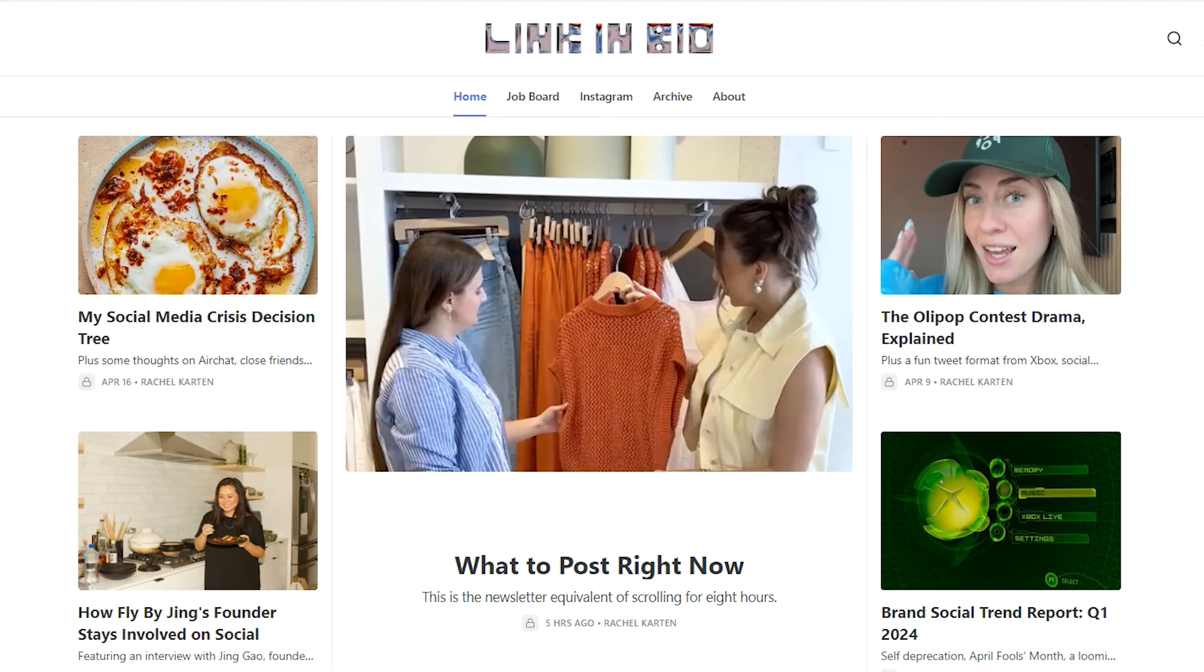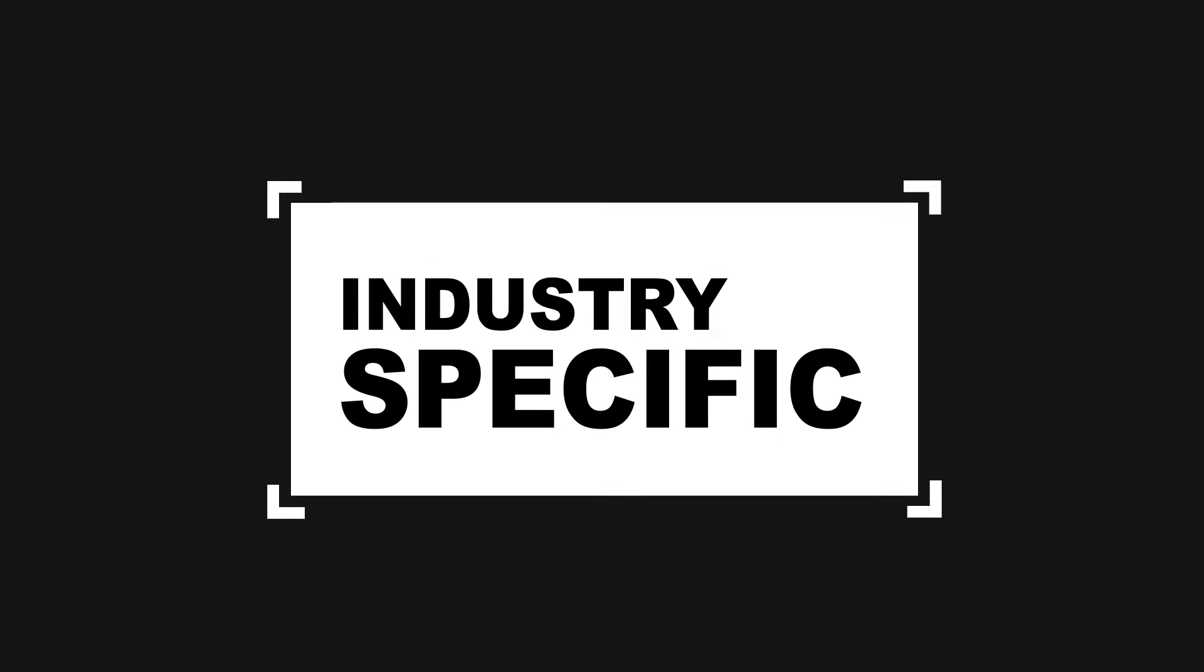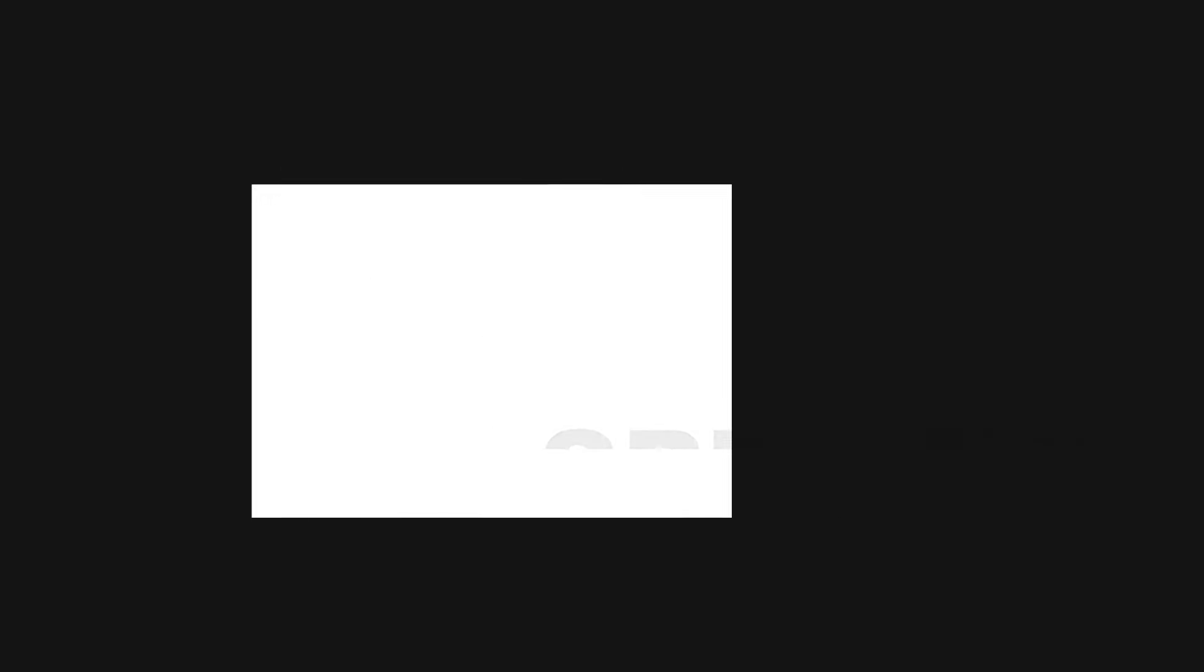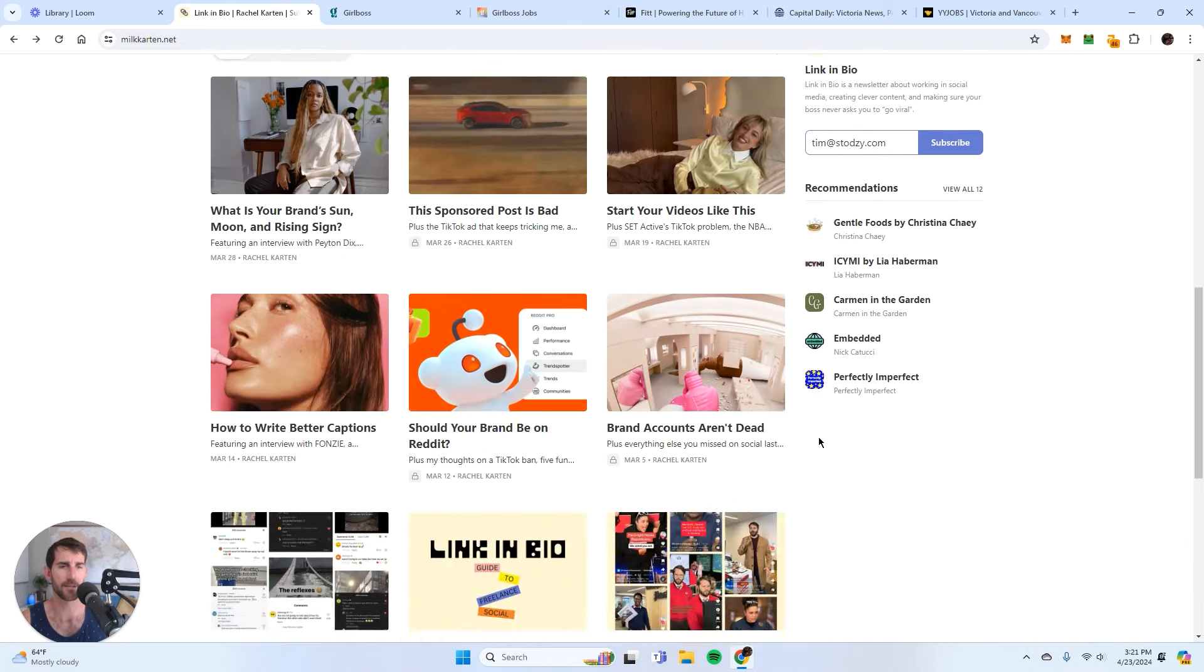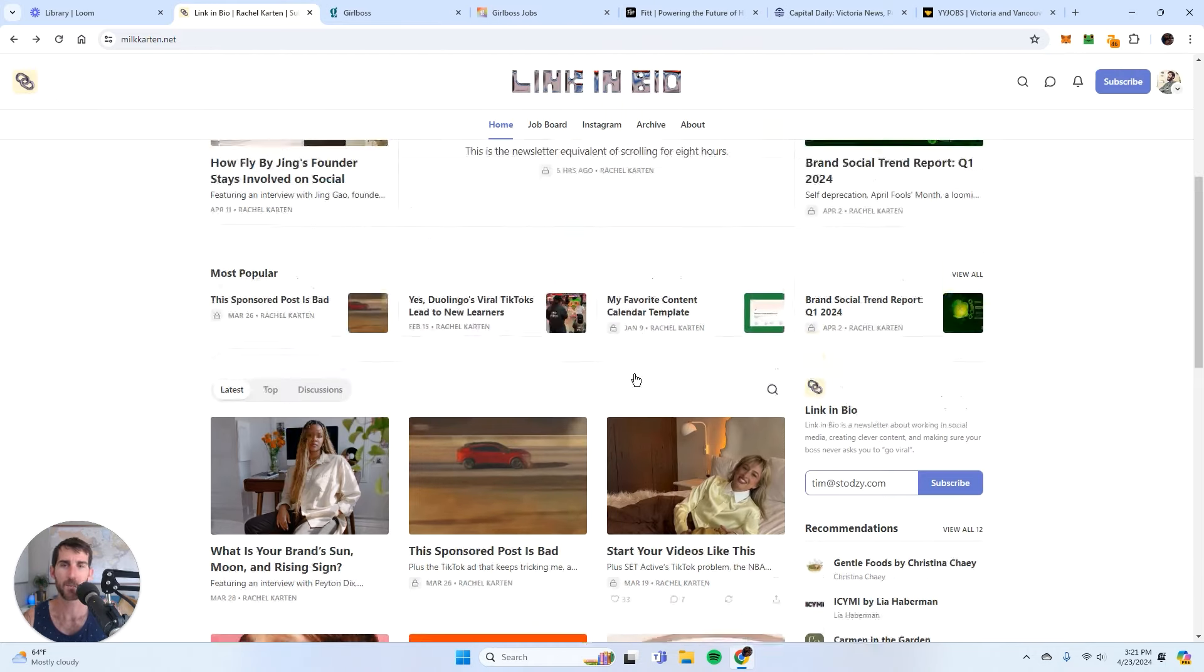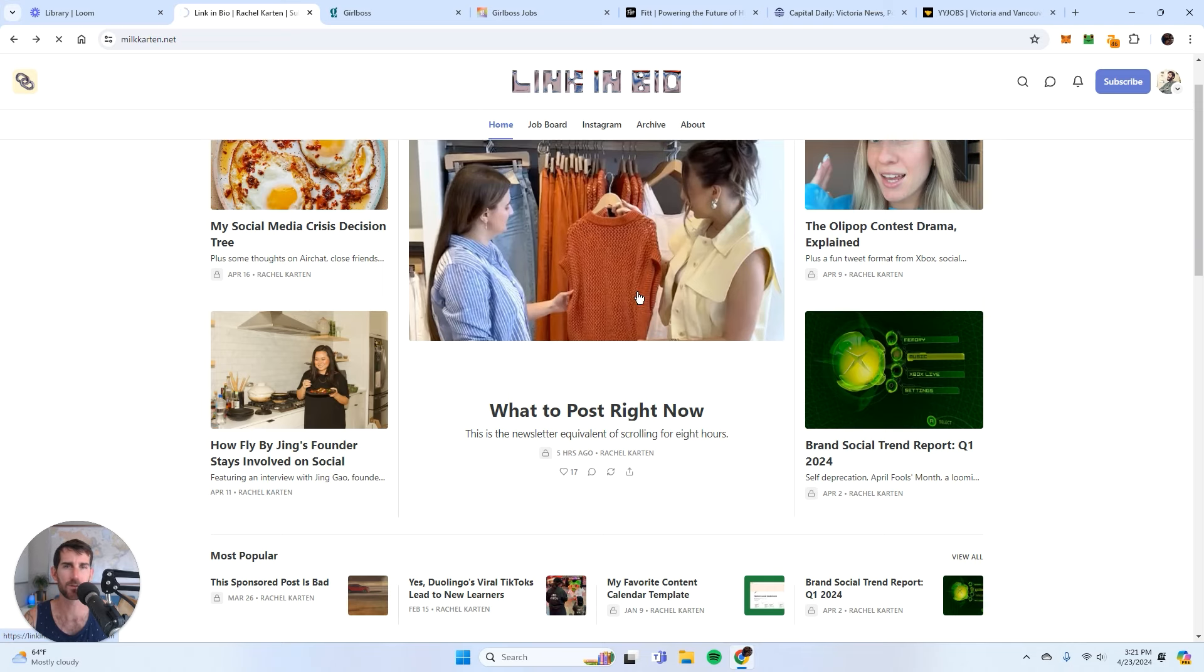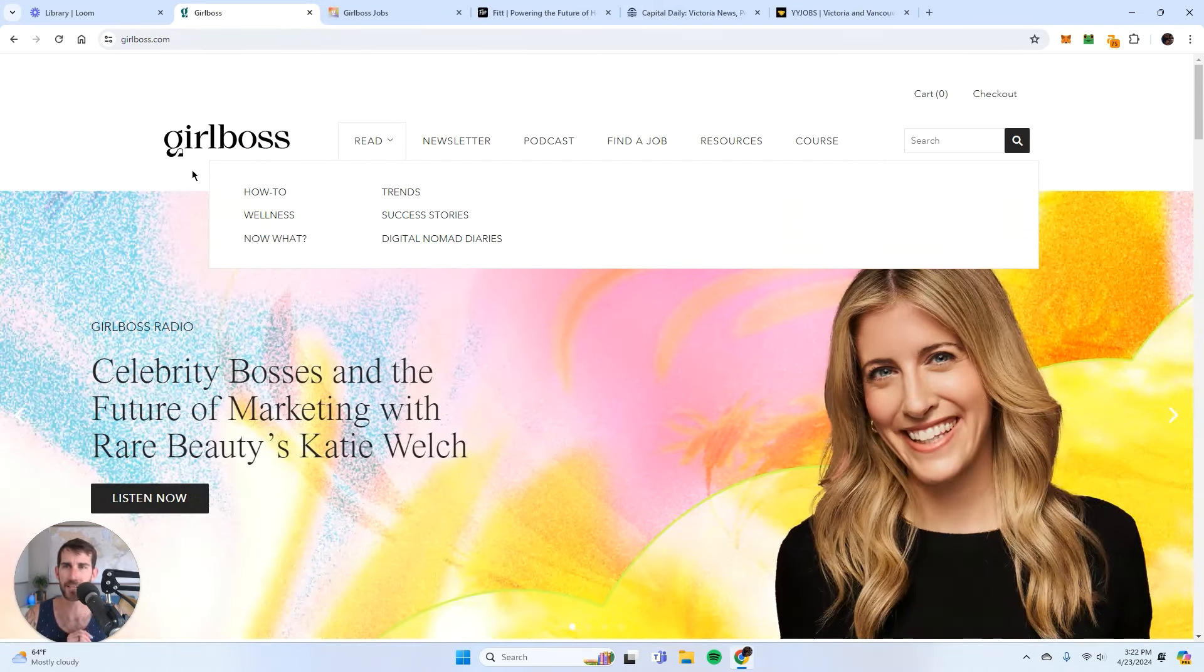So in this case, Rachel Carton's newsletter is industry specific. It's all about social media. It's content that is made for social media managers. And that's why the job board works so well, because the job board is tailored towards social media management positions. So let's look at another example.